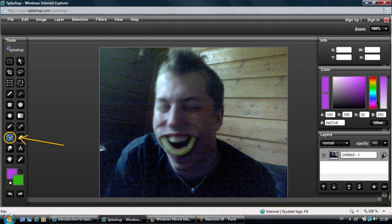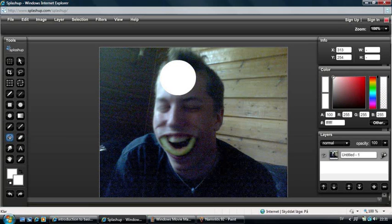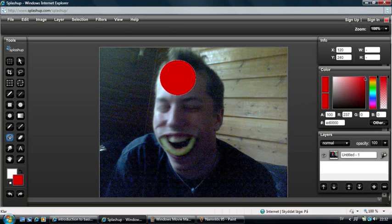Next is the Paint Bucket tool, and with this tool you can change the color of an area or an object with only one color. If you for example have a white circle in this guy's forehead, you just choose a color and click in the circle.